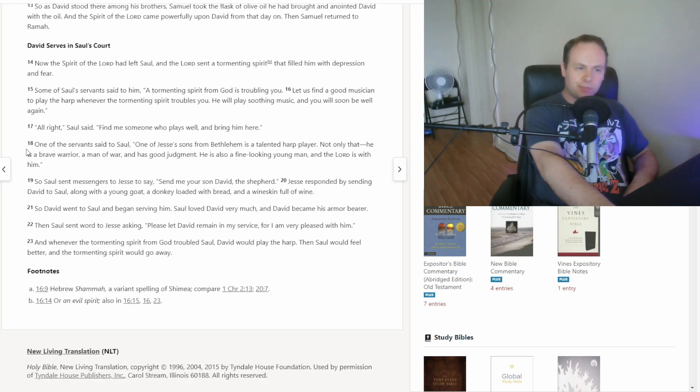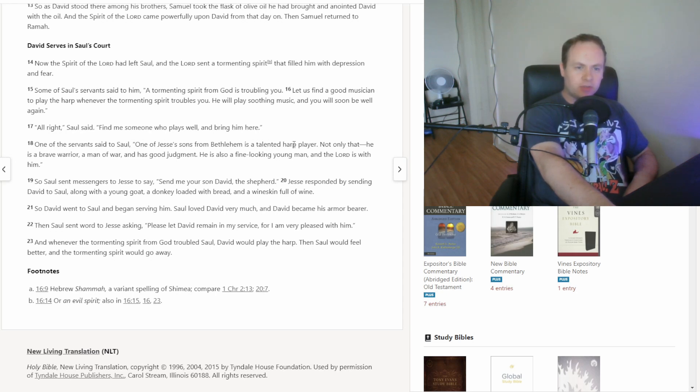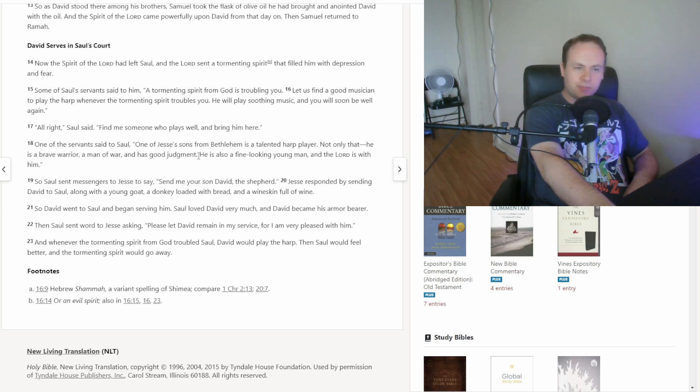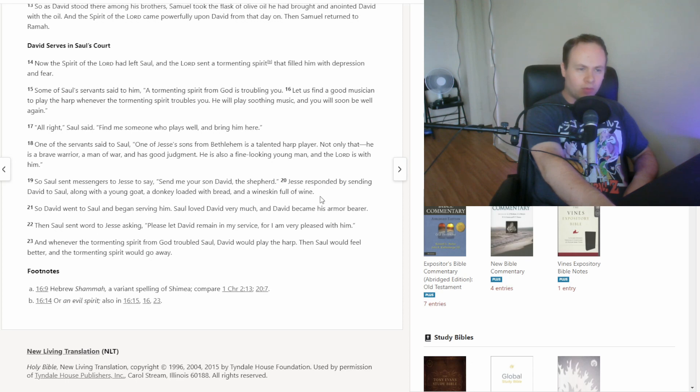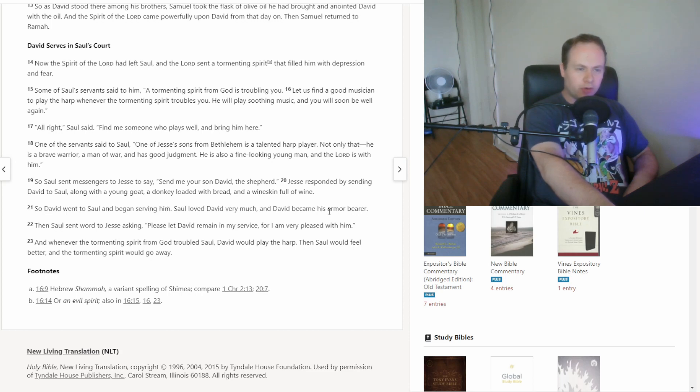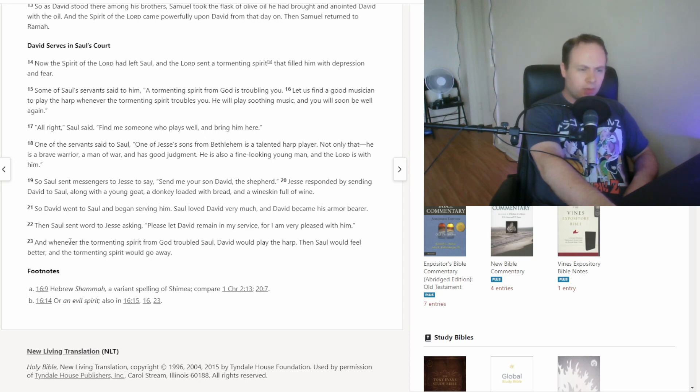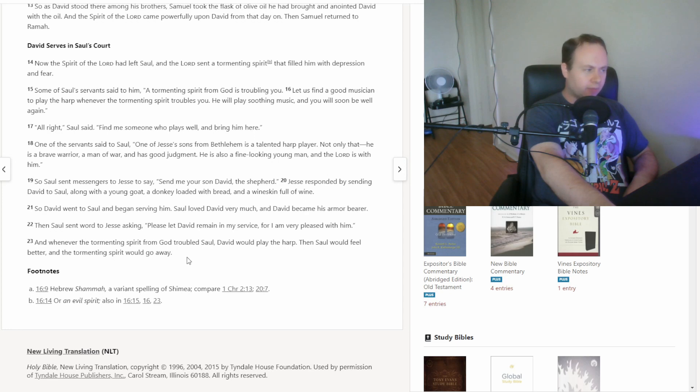We get to verse 18 then. One of the servants said to Saul, one of Jesse's sons from Bethlehem is a talented harp player. Not only that, he is a brave warrior, a man of war, and has good judgment. He is also a fine looking young man, and the Lord is with him. So Saul sent messengers to Jesse to say, send me your son David the shepherd. Jesse responded by sending David to Saul, along with a young goat, a donkey loaded with bread, and a wineskin full of wine. So David went to Saul, and began serving him. Saul loved David very much, and David became his armor bearer. Then Saul sent word to Jesse, asking, please let David remain in my service, for I am very pleased with him. And whenever the tormenting spirit from God troubled Saul, David would play the harp. Then Saul would feel better, and the tormenting spirit would go away.